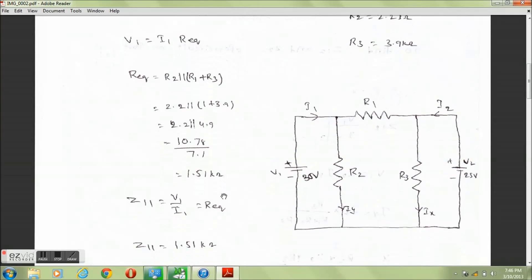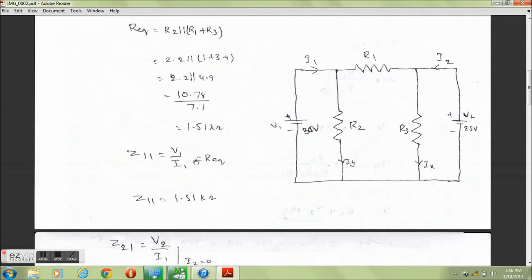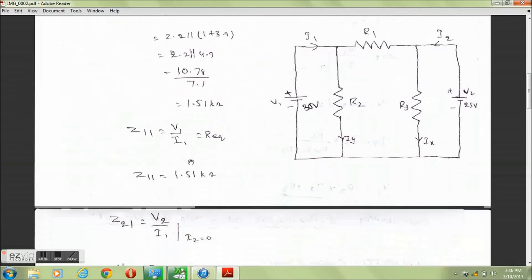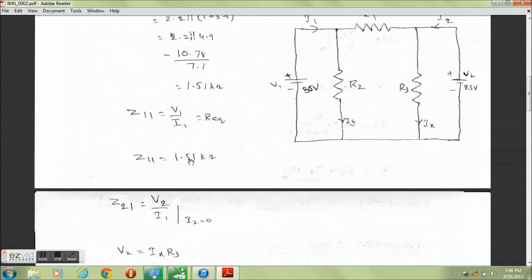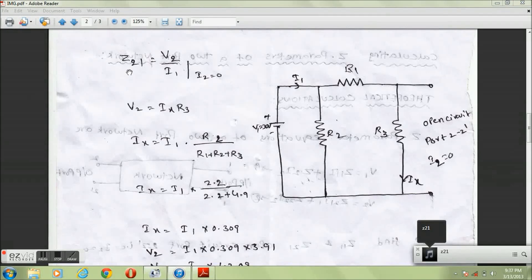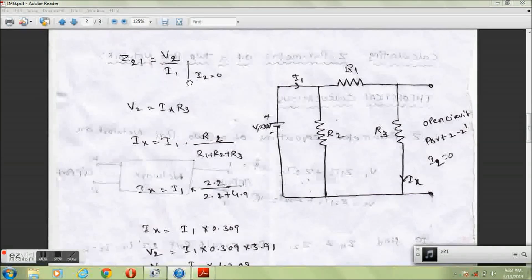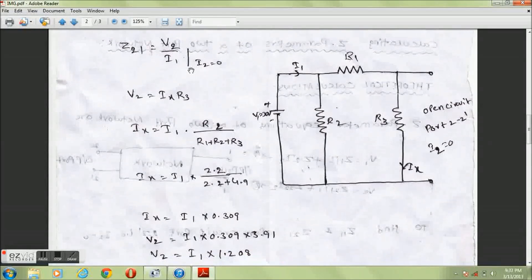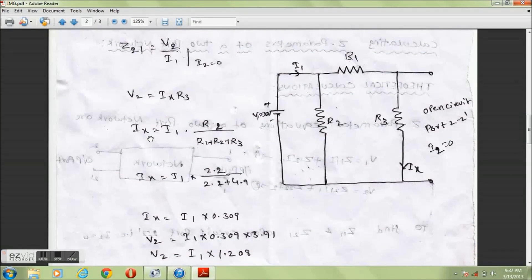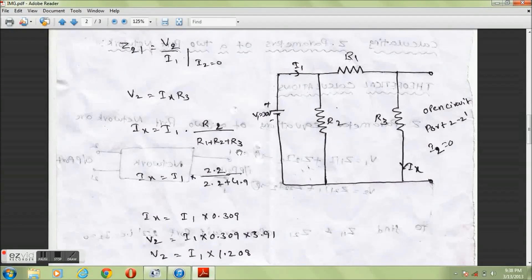Z21 equals V2 divided by I1 when I2 equals 0. V2 equals Ix times R3. Ix equals I1 times R2 divided by (R1 plus R2 plus R3), to measure the current Ix flowing through resistor R3.